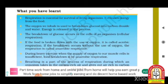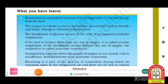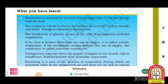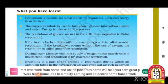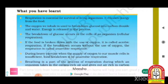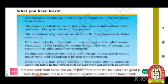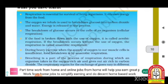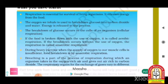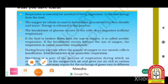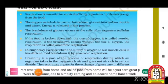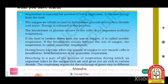Oxygen helps break down glucose in our body. When glucose is broken down, energy is produced. The respiration system works to burn food and produce energy through the breakdown of glucose, which occurs in the cells of an organism — this is called cellular respiration.